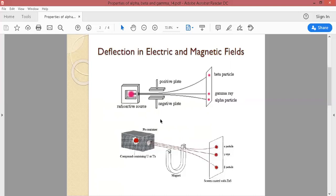An important point here is that the deflection of beta particles is more than alpha particles. This is because alpha particles have a much higher mass than beta particles. Alpha particles consist of two protons and two neutrons, and the mass of a proton or neutron is much higher than that of an electron. So the deflection of alpha particles is less due to their greater mass.